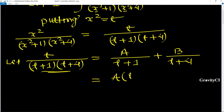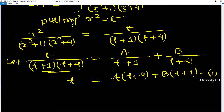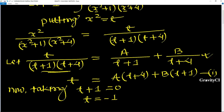The numerator gives us A(t+4) + B(t+1), and the left side is t. Both denominators cancel. This is equation one. To find A, take t+1=0, giving t = -1. To find B, take t+4=0.